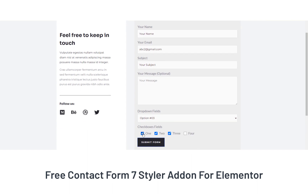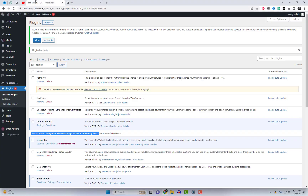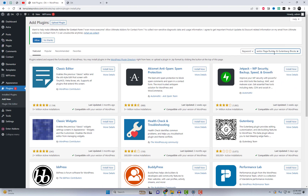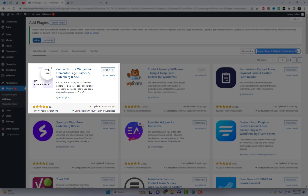Hey, everyone. Welcome back to our channel. In today's video, we have an exciting announcement for all you Elementor enthusiasts out there. We're going to introduce you to a game-changing free add-in that will take your Elementor experience to the next level. Introducing the free Contact Form 7 Styler add-in for Elementor.